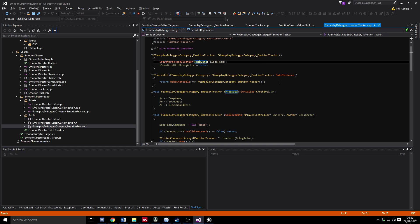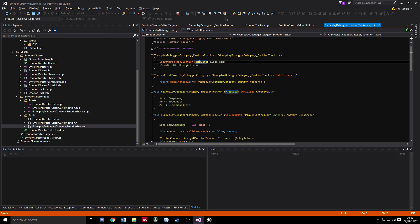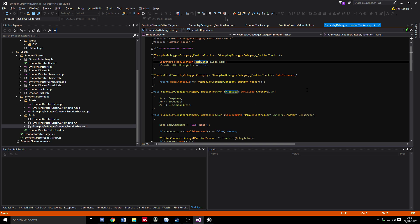That one should be fairly obvious what's happening. When the system starts up, it calls this make instance call as a static call. This returns the shared ref, which is that smart pointer pointing to a new instance of this object.